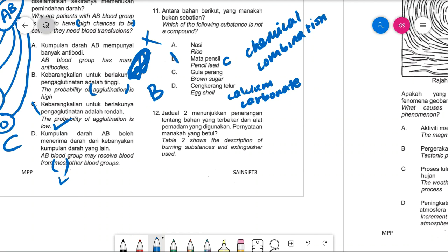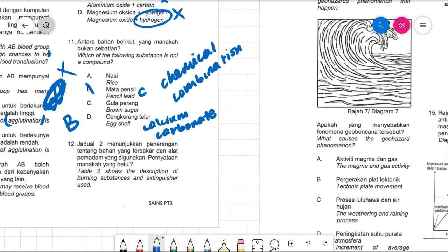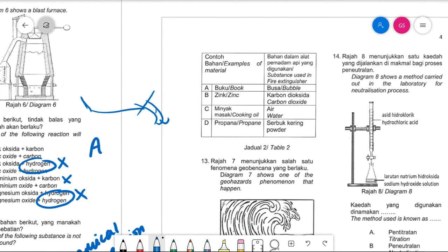Number twelve is about matching burning substances with the correct fire extinguisher. Books use dry powder (ABC powder). Zinc carbonate cannot use foam. Cooking oil cannot use water — it makes things worse. Propane is a gas that burns fiercely, so we need dry powder extinguisher (ABC powder, the red or blue canister) to blow it out. Answer is D.